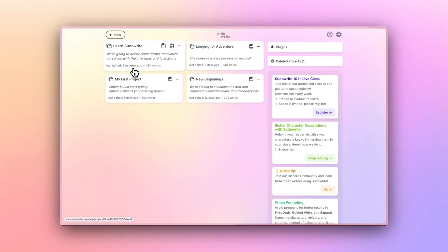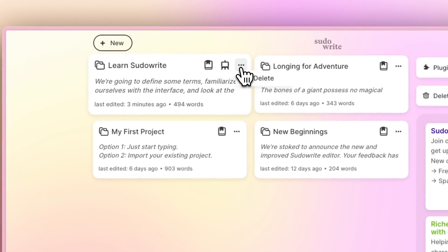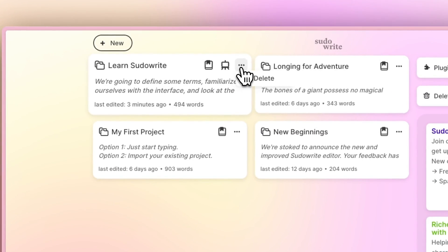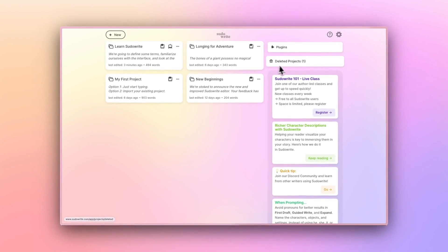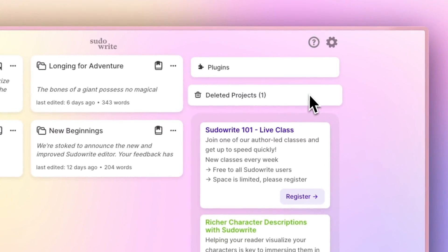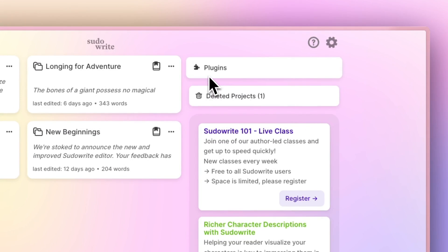These three buttons expand a menu that will let you delete a project, and if you have deleted a project, you'll see a trash over here. This is also where you'll find a Plugins button. Plugins are user-created features, which are a bit more advanced, so we'll cover those in another video, but feel free to explore them on your own, too.